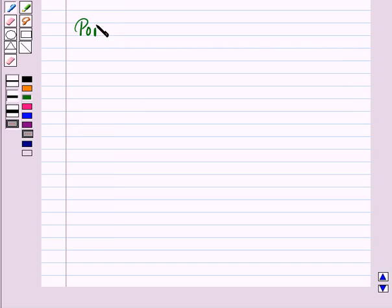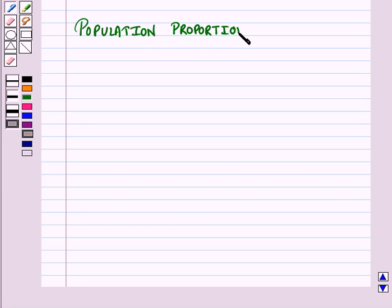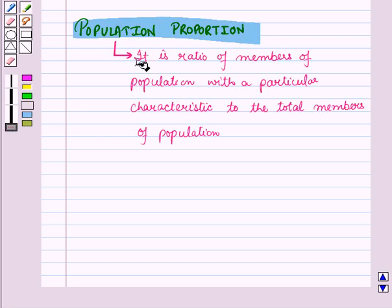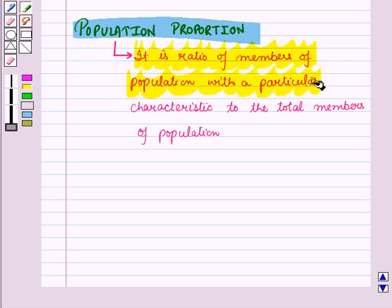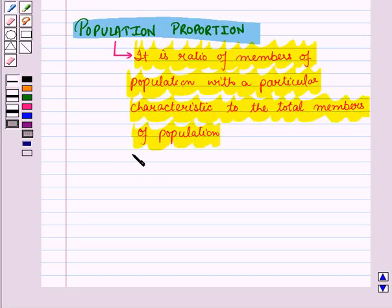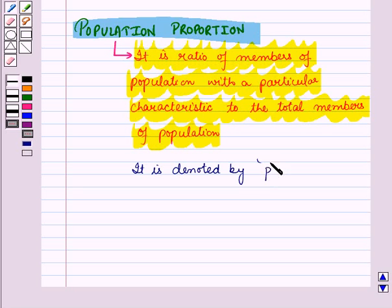First of all, let us see population proportion. It is the ratio of the number of individuals in the population with a particular characteristic to the total number of individuals in the population. It is denoted by small letter p, and it is the mean of the population.